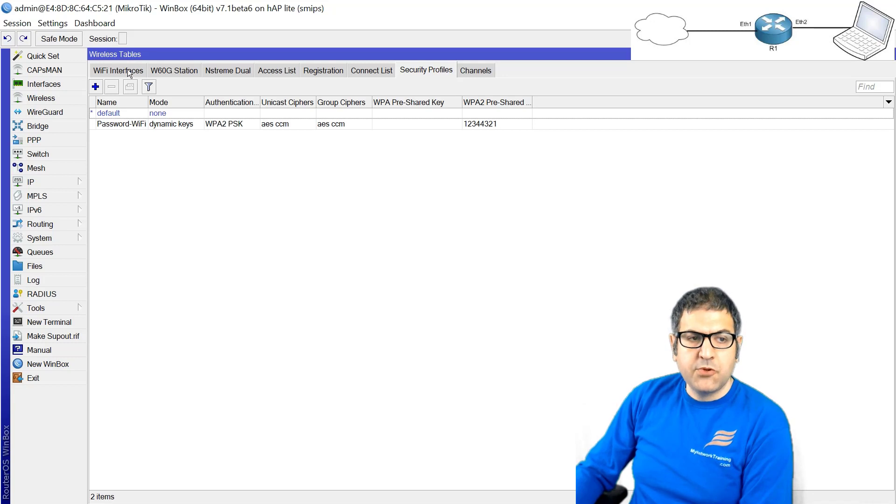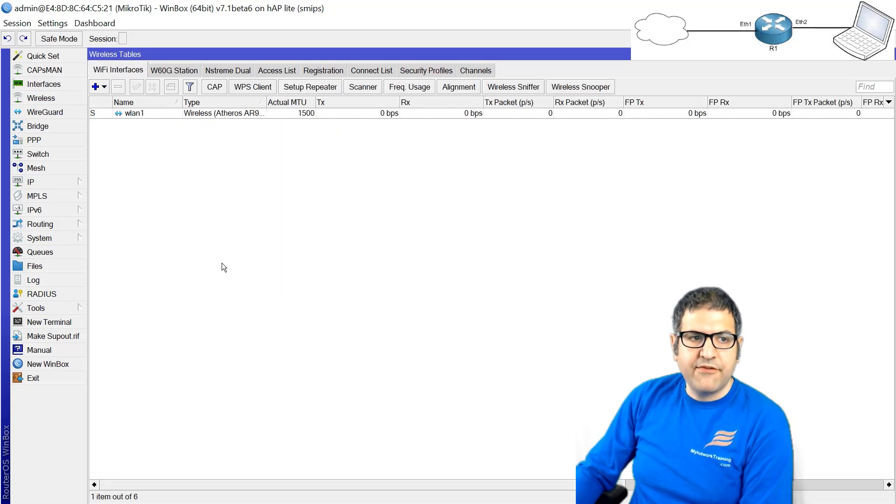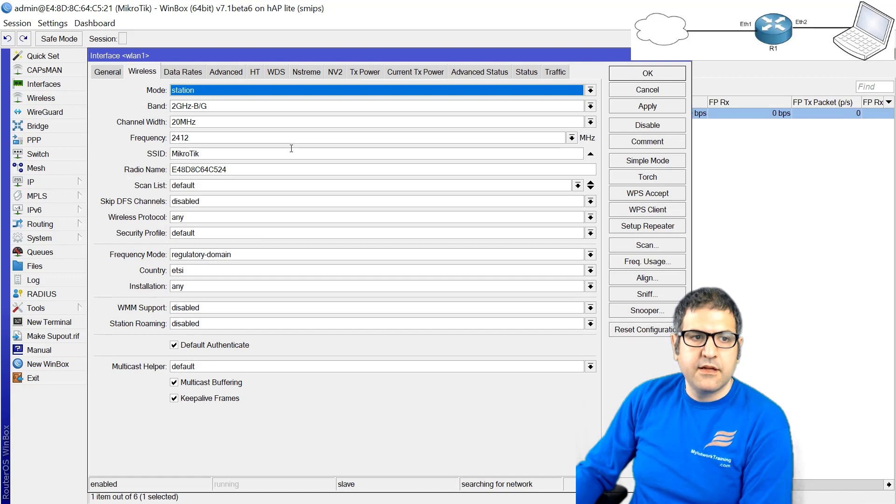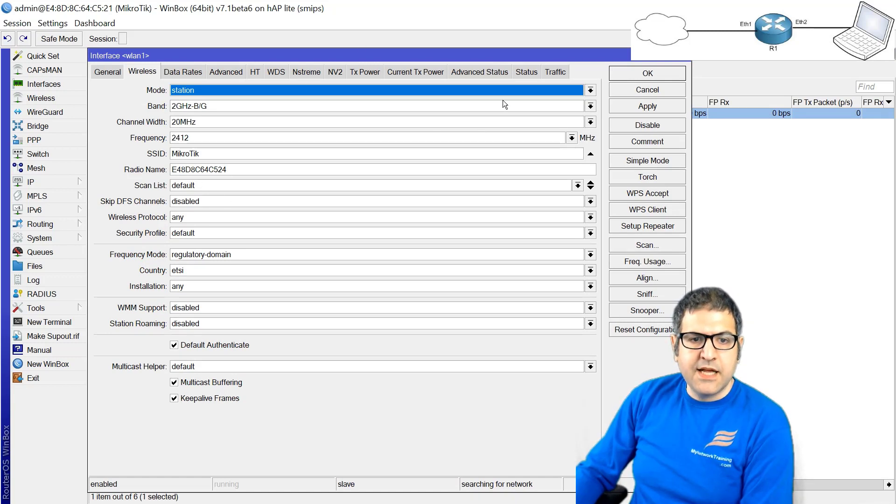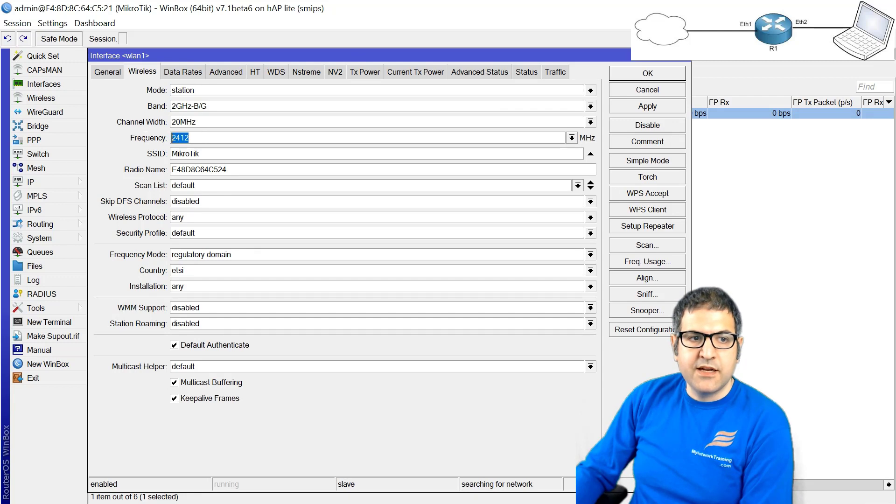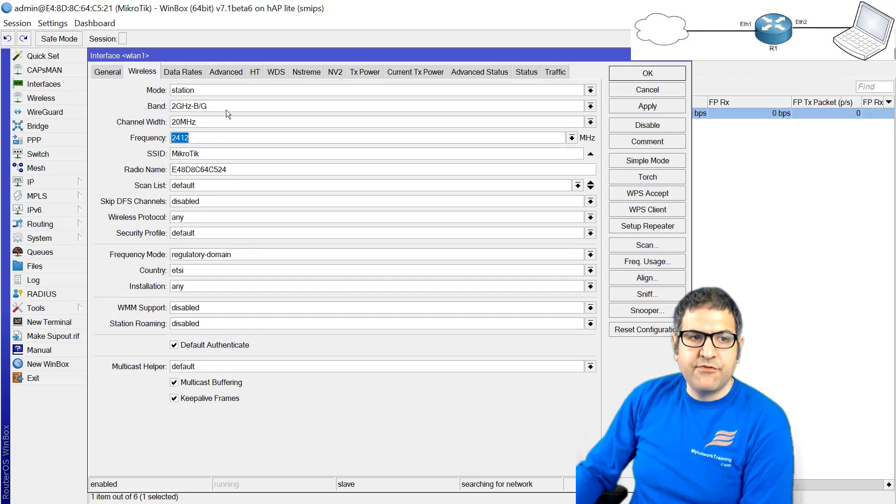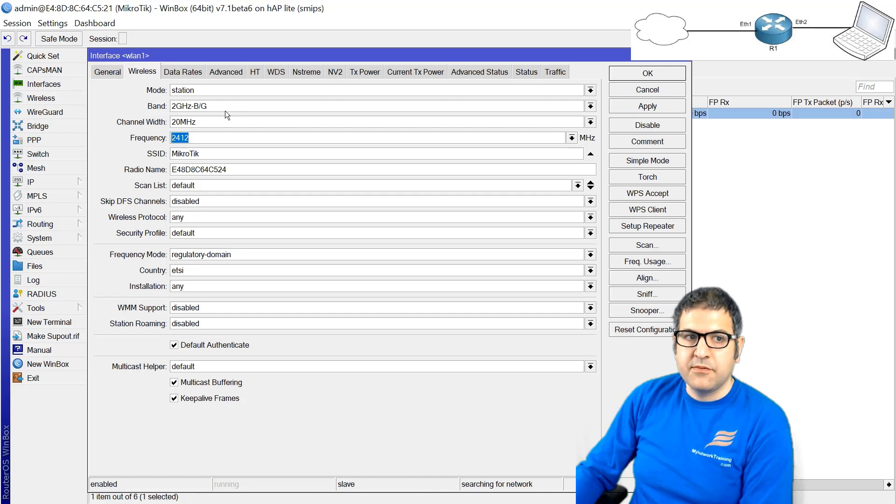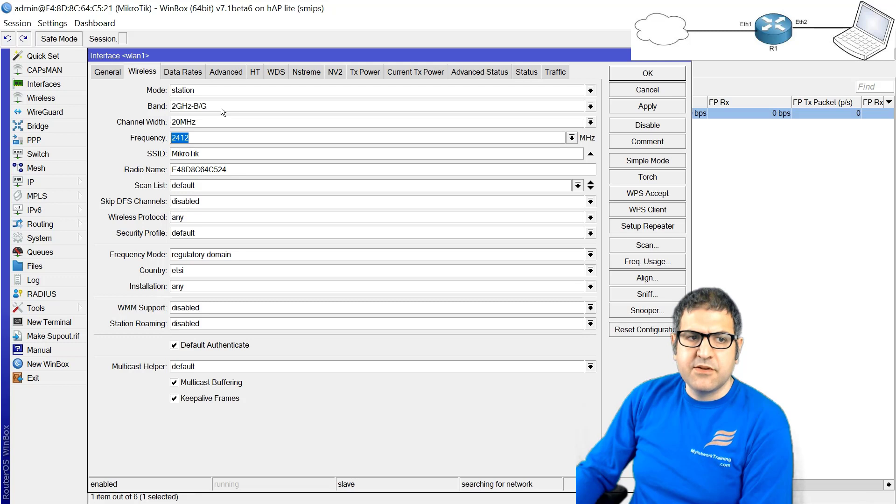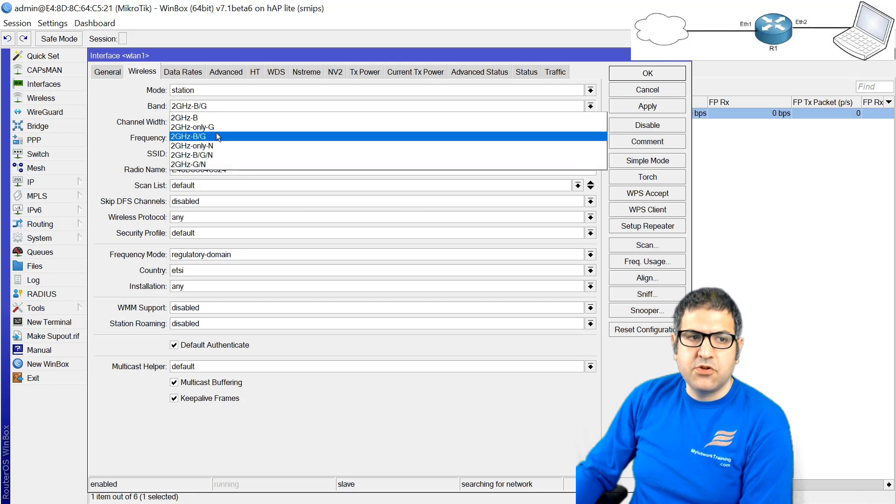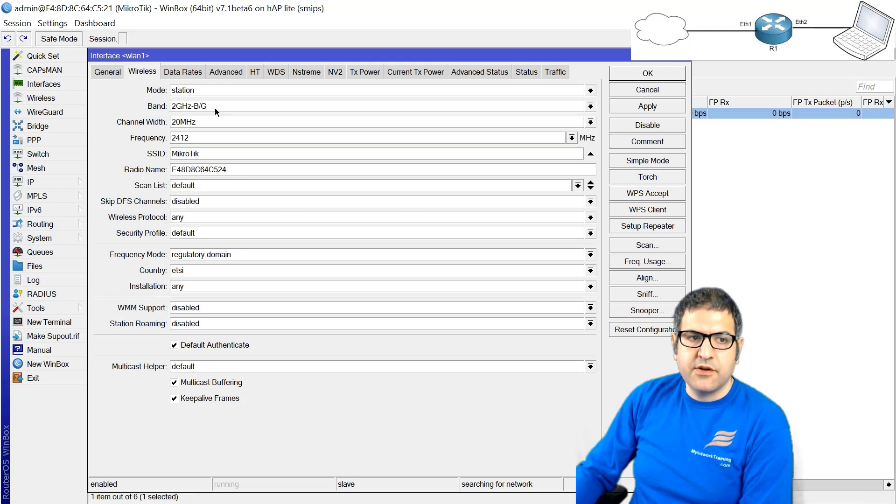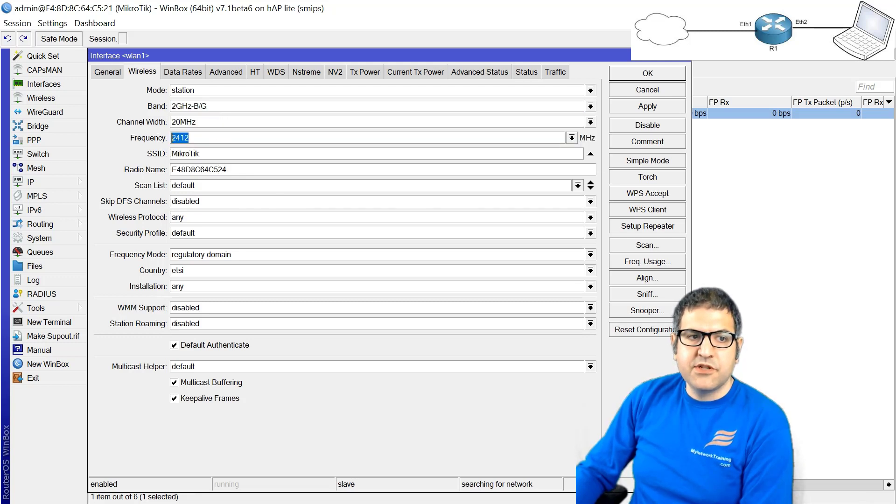Now how to apply the password? We have to go to the WiFi interface, we double-click on it. Before we apply the password, let's check which frequency we have to use, because the wireless uses frequencies. We only have two gigahertz, that means 2.4 gigahertz. Some MikroTik routers come with 2.4 and 5, but this router has only 2.4 gigahertz.